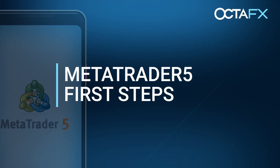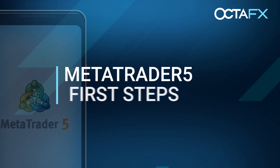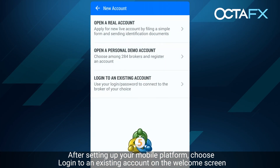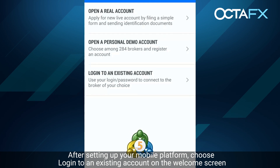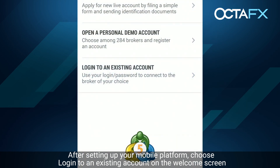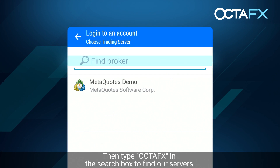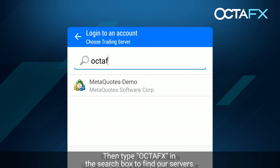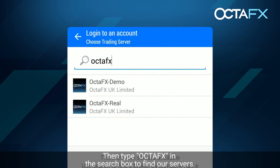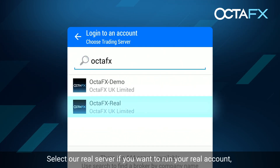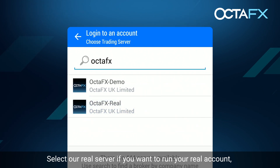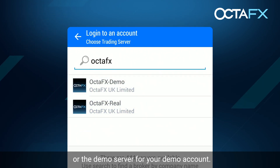In this short video, we'll show you how to start using the MetaTrader 5 mobile app. After setting up your mobile platform, choose login to an existing account on the welcome screen. Then type OktaFX in the search box to find our servers. Select our real server if you want to run your real account, or the demo server for your demo account.